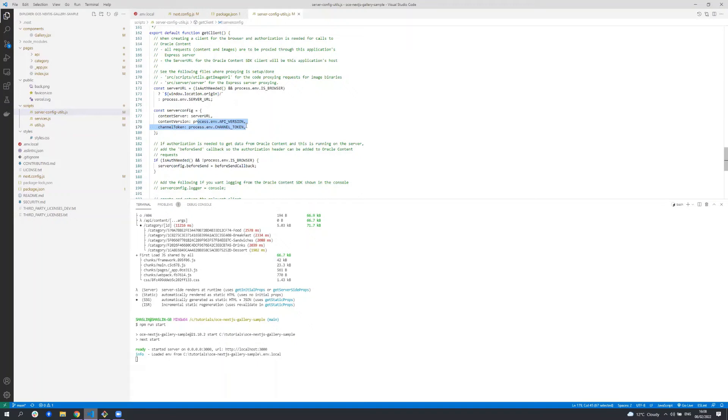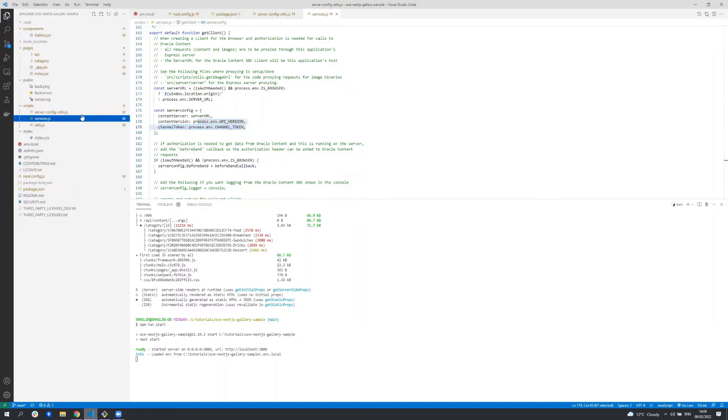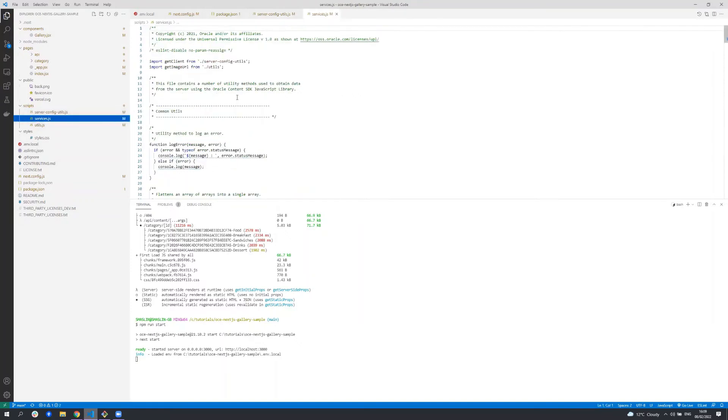The rest of the code in this file is for when your sample is getting data from a secure channel or whose items have not yet been published. We do not cover this in this tutorial. The services file contains methods that encapsulate calls to the content SDK and return the results back to the React components to be rendered. It uses the client created in the server config utils.